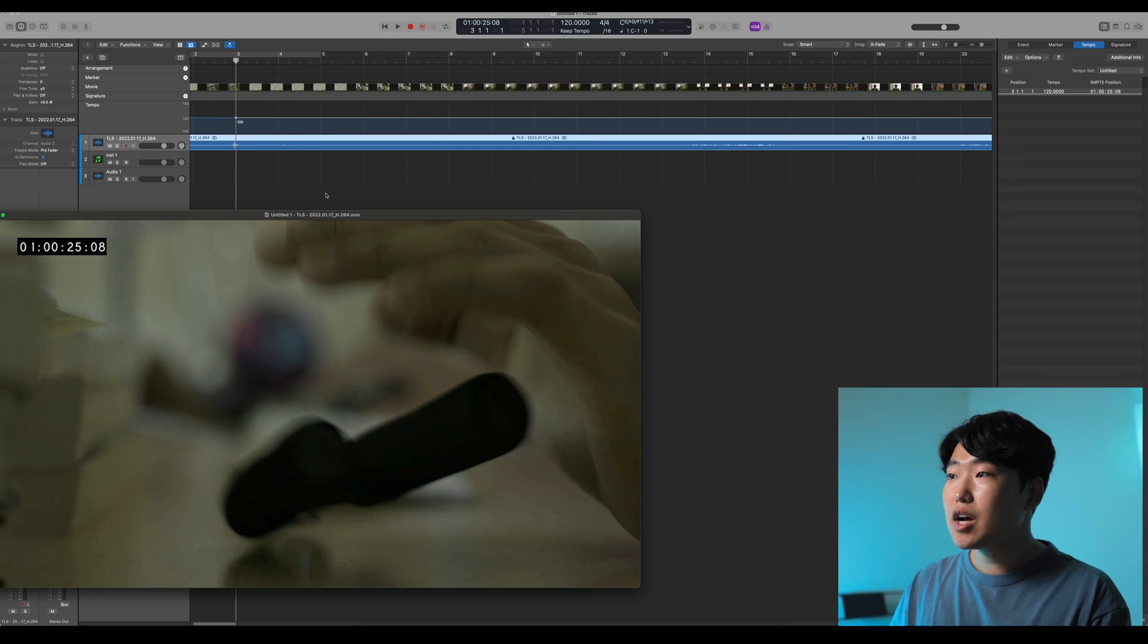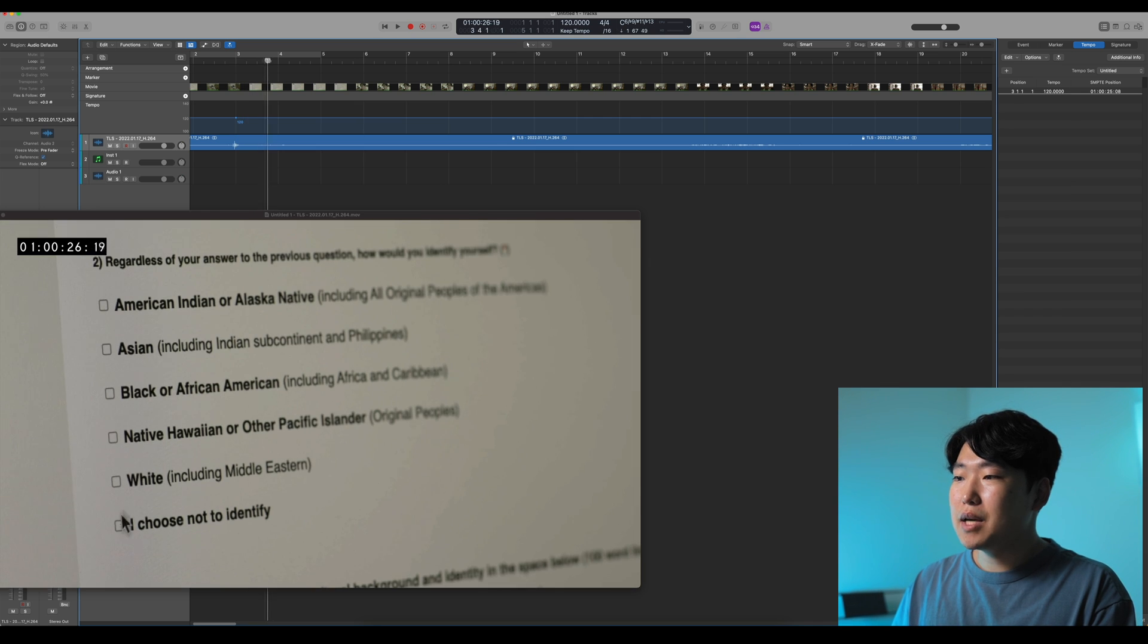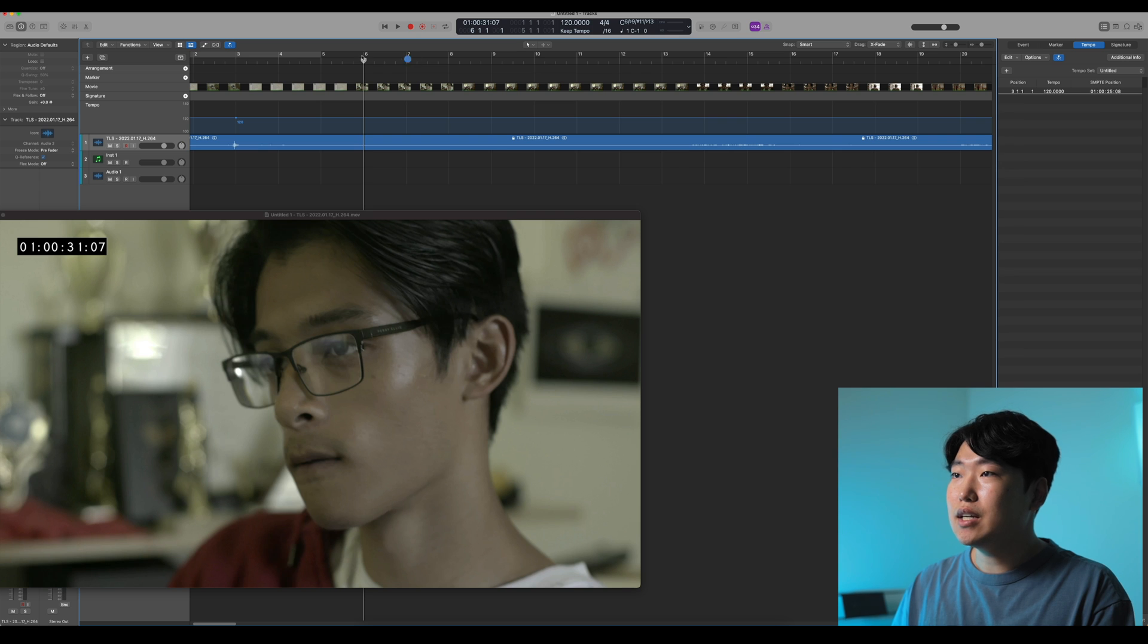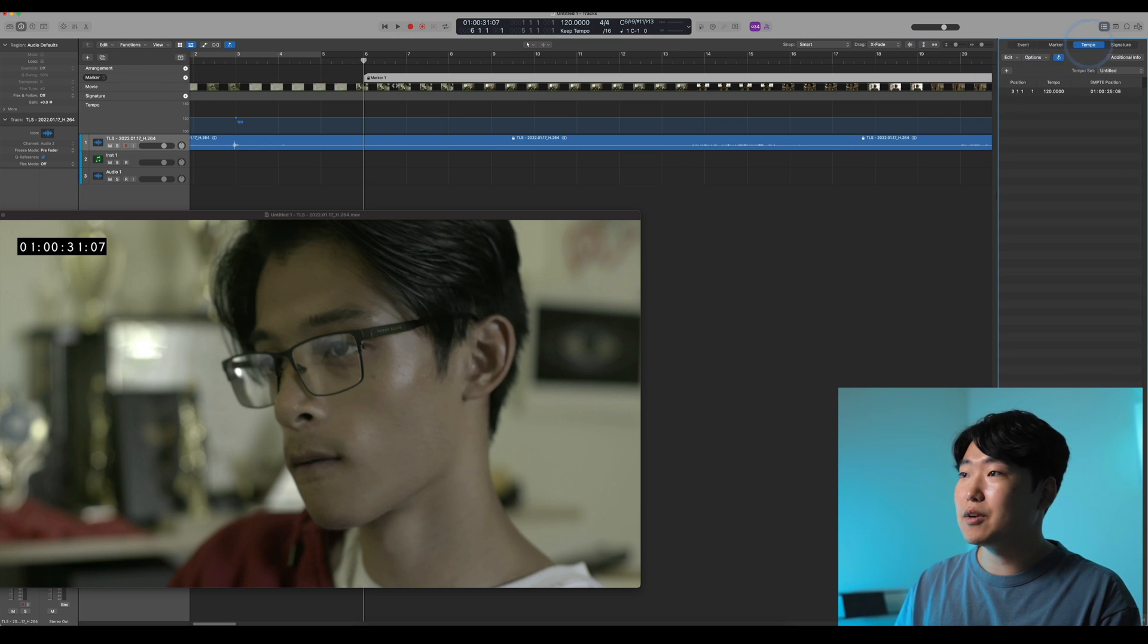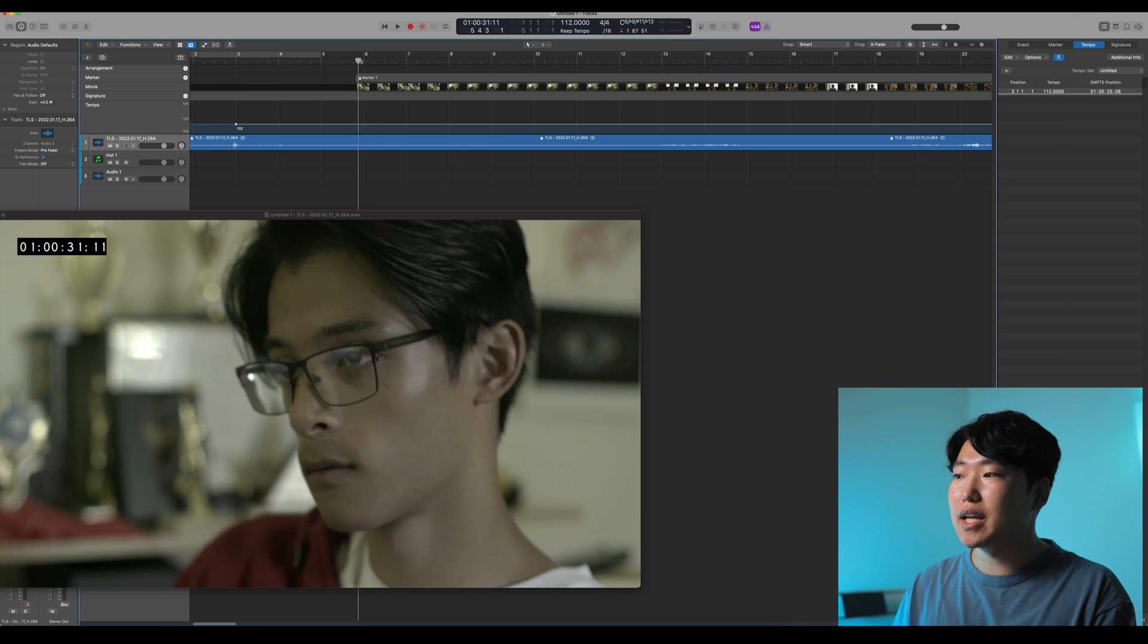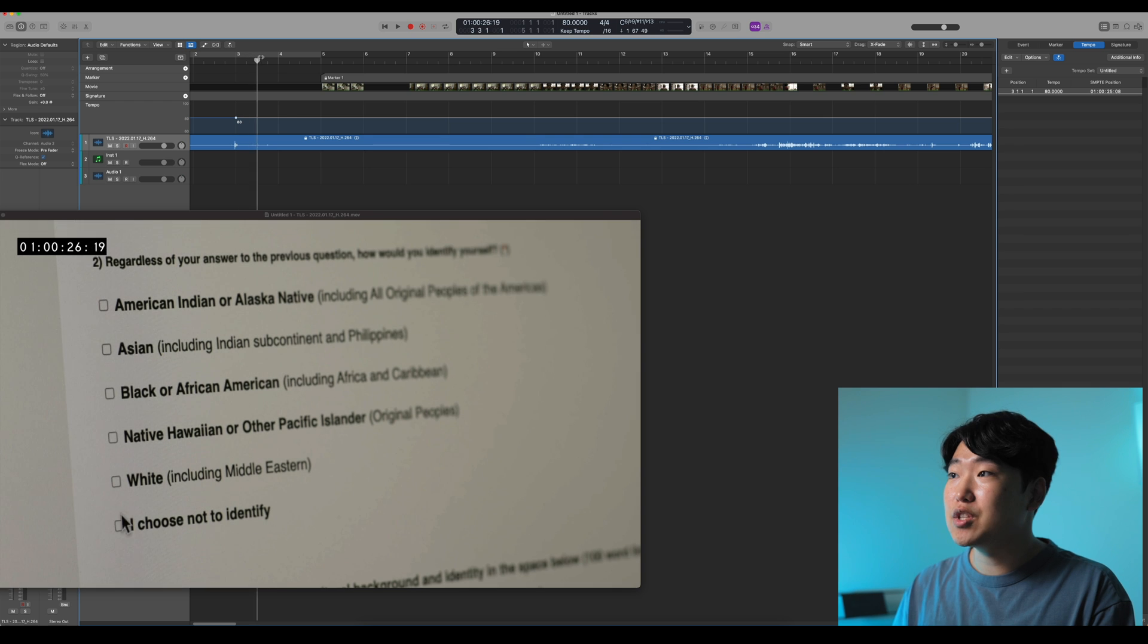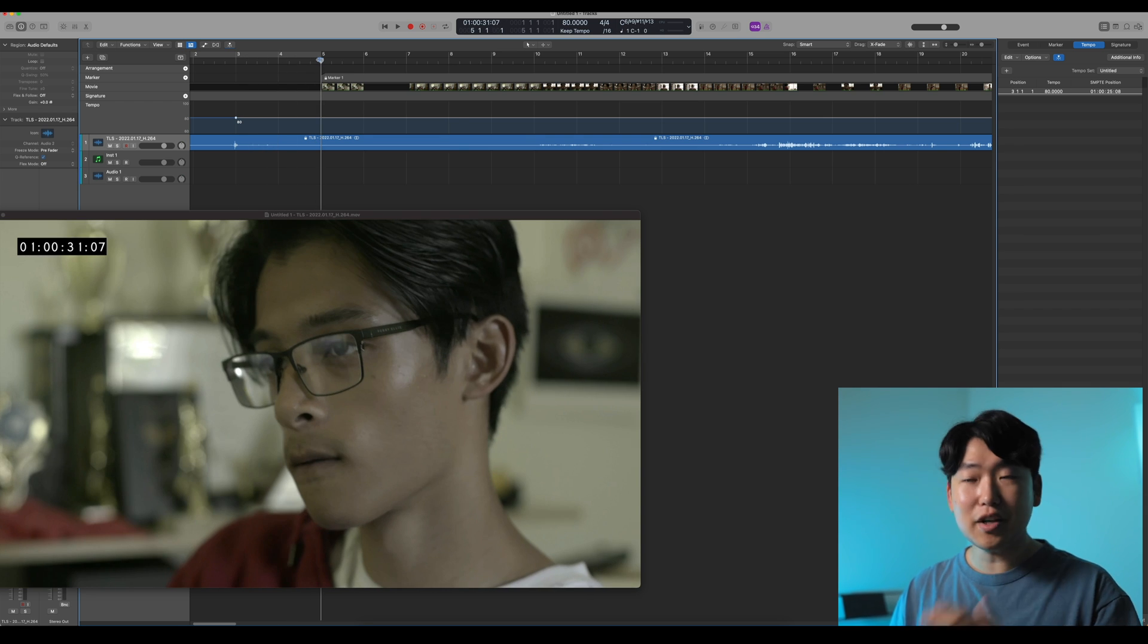And then once you have everything in the right place, you can go ahead and start spotting. Maybe at this first shot of our character here, I'm going to add a marker and I can simply lock these markers later on so that if I want to change the tempo, this will still remain at the same spot. So maybe I want my cue to be at 80 BPM and this happens to land on the downbeat. Great.